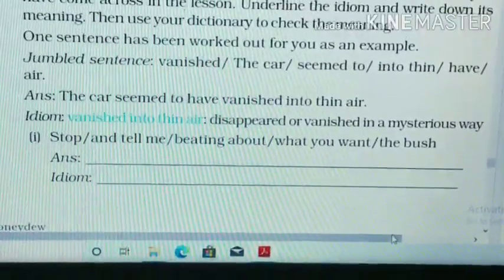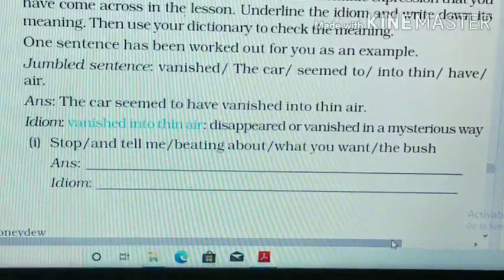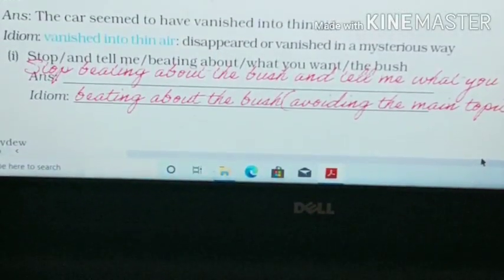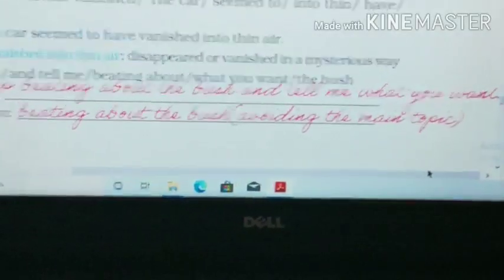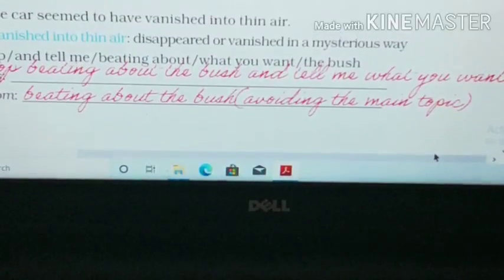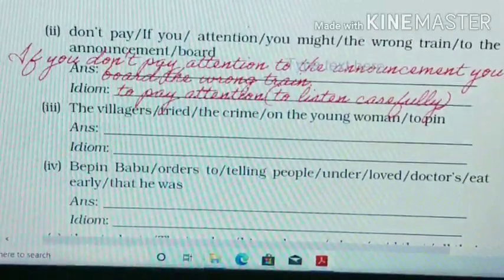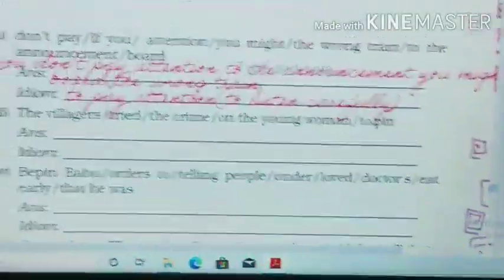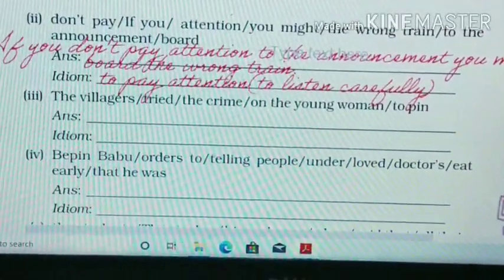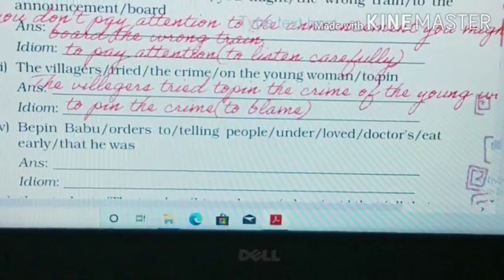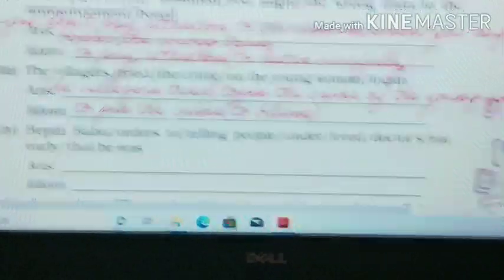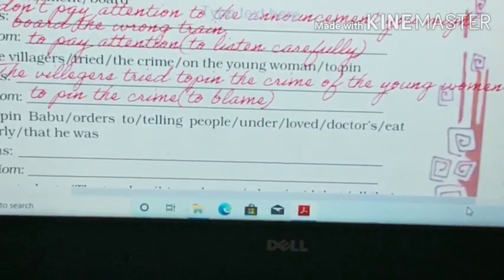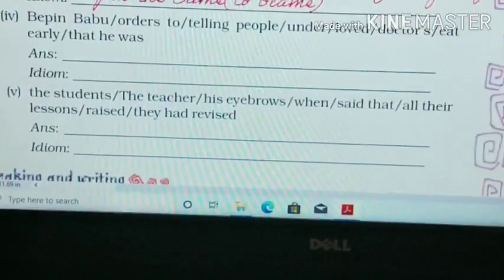Now, question number one — there are five parts. We have to put together all parts in proper sentences and find the idiom. Answer one: 'Stop beating about the bush and tell me what you want.' The idiom is 'beating about the bush,' meaning avoiding the main topic. Answer two: 'If you don't pay attention to the announcement, you might board the wrong train.' The idiom is 'to pay attention to,' meaning to listen carefully. Answer three: 'The villagers tried to pin the crime on the young woman.' The idiom is 'to pin the crime,' meaning to blame. The rest of the two are homework for you — we will discuss the answers in the Zoom class.